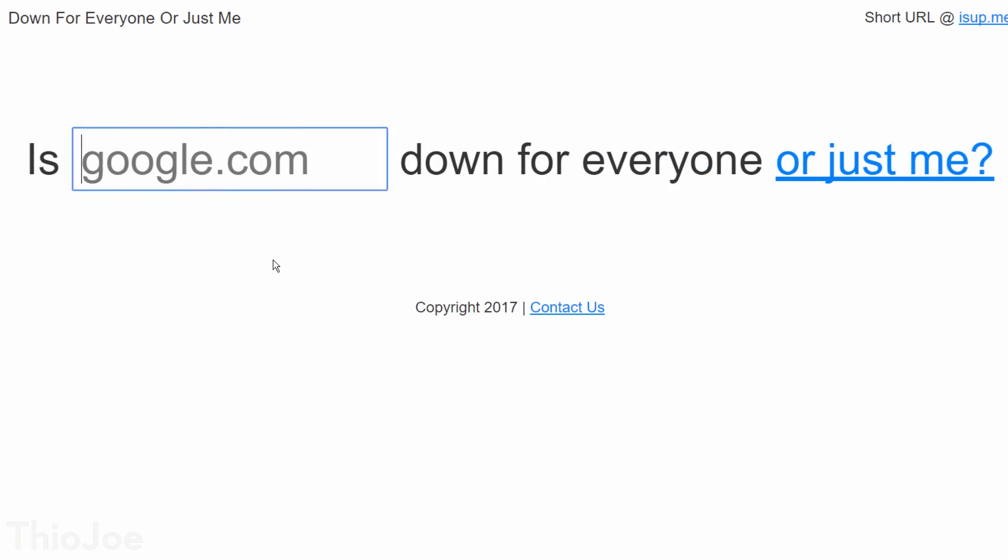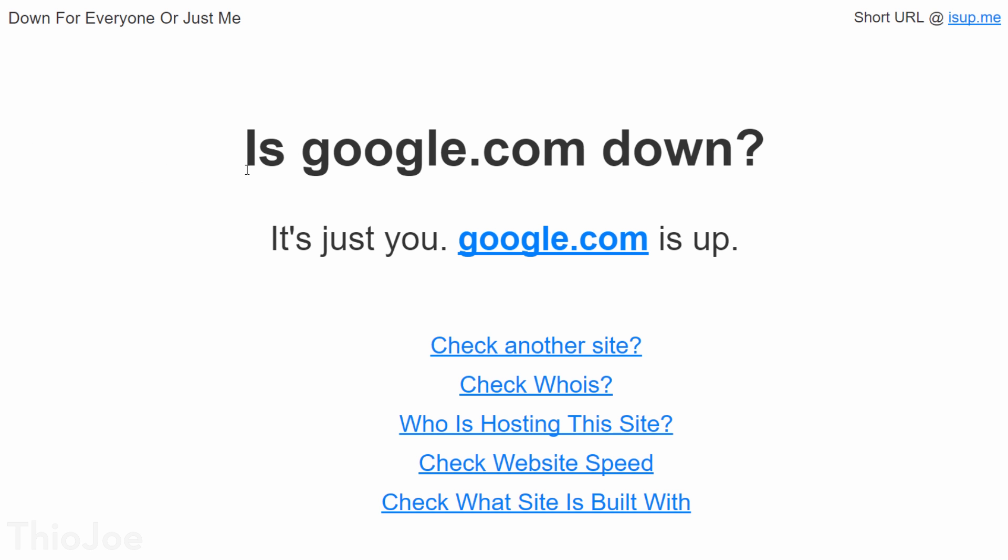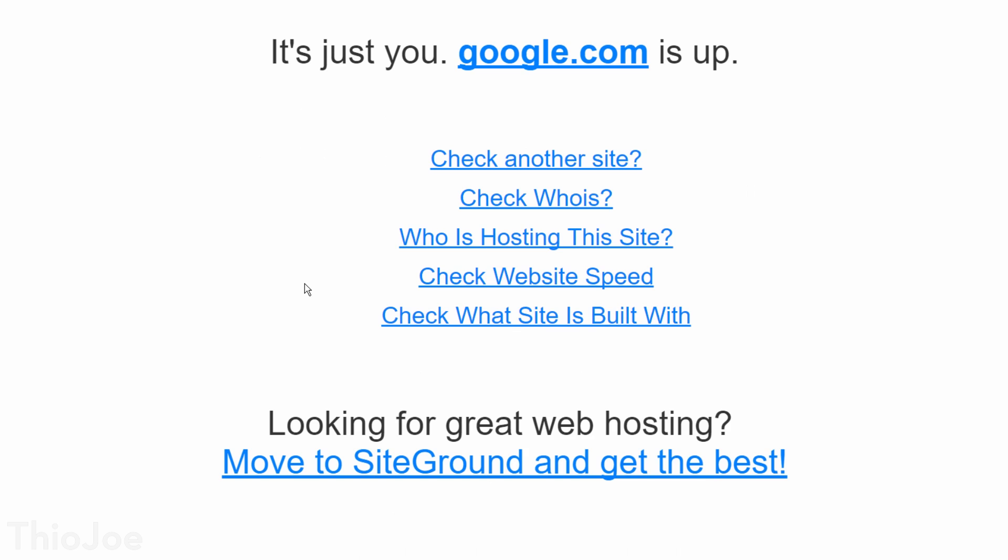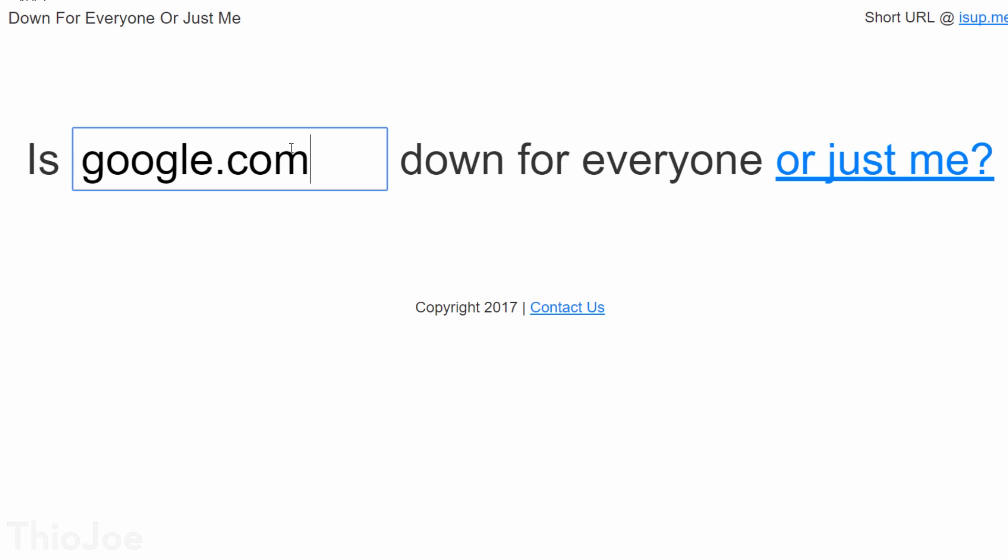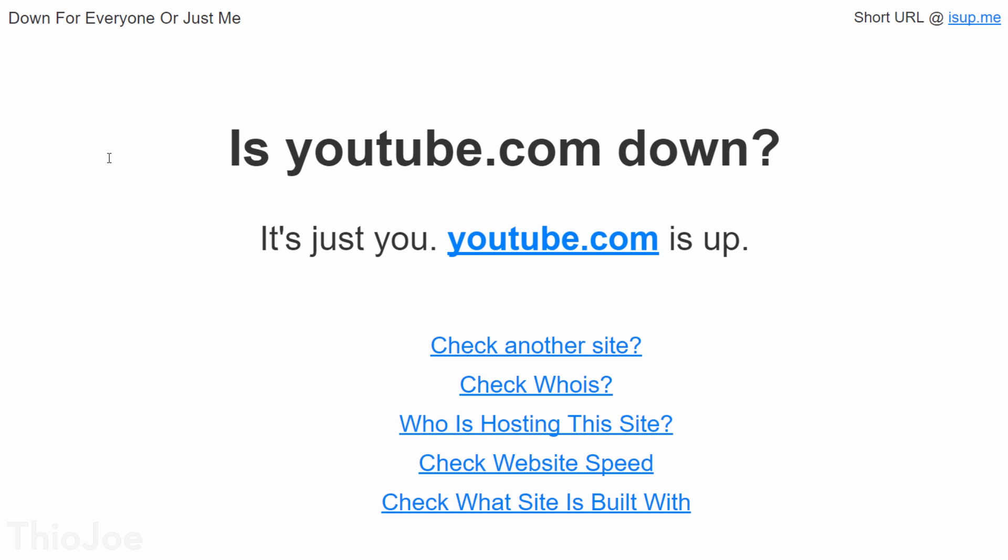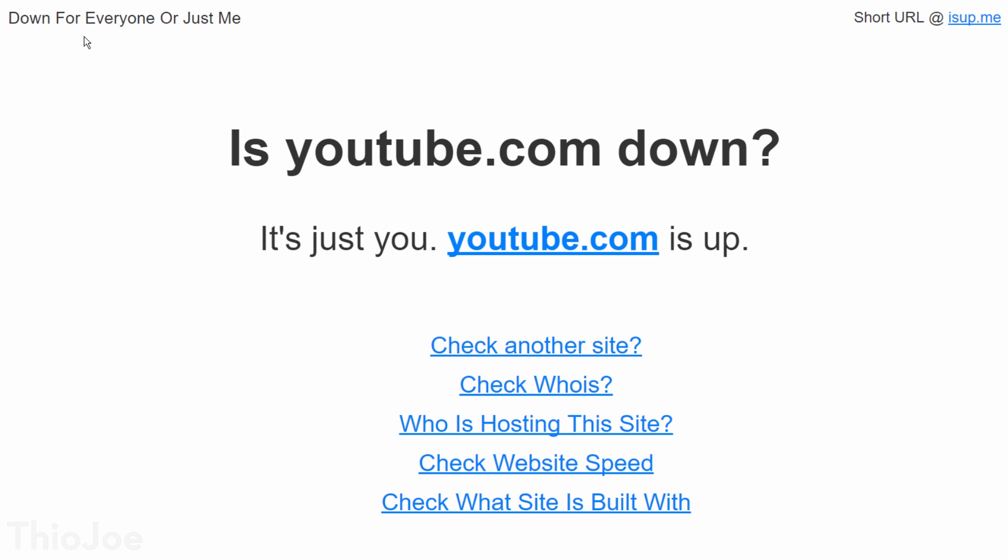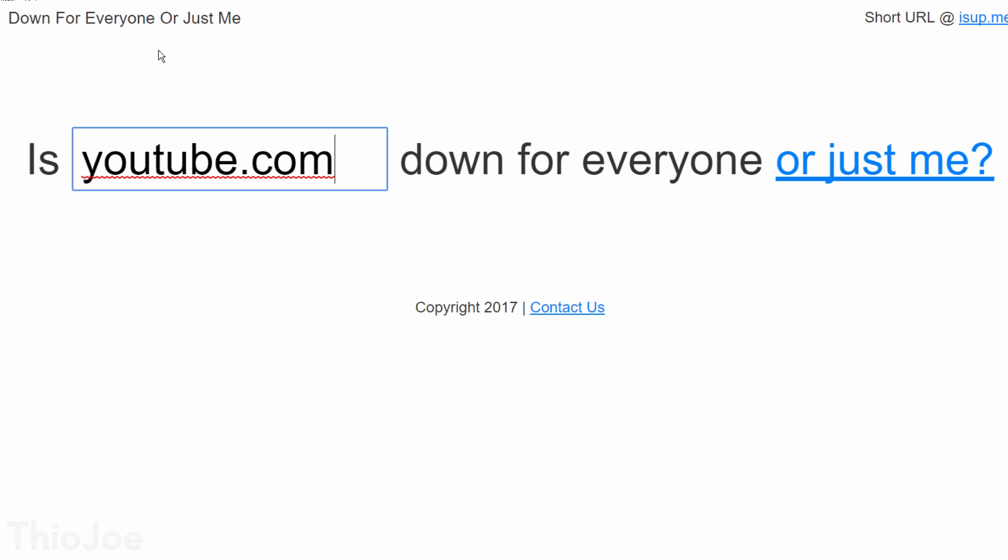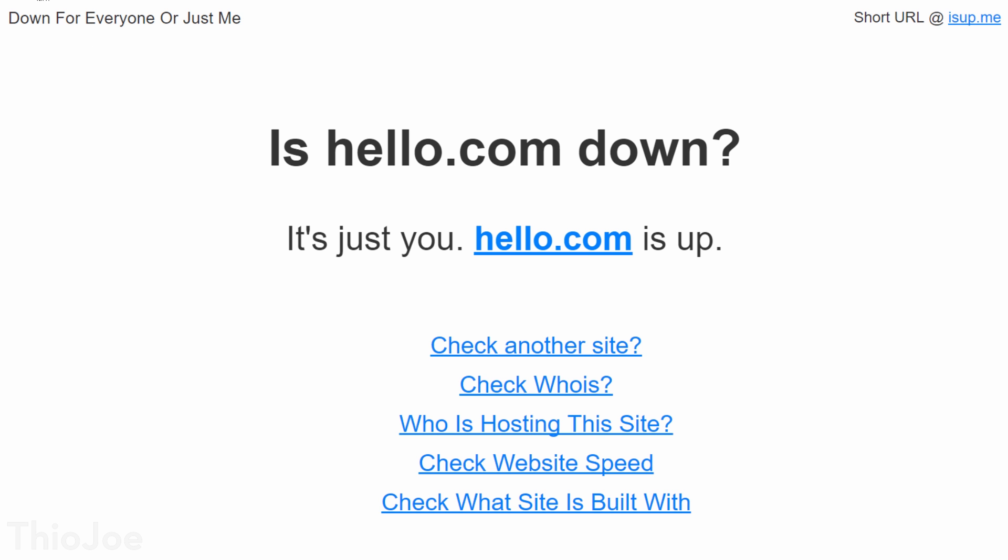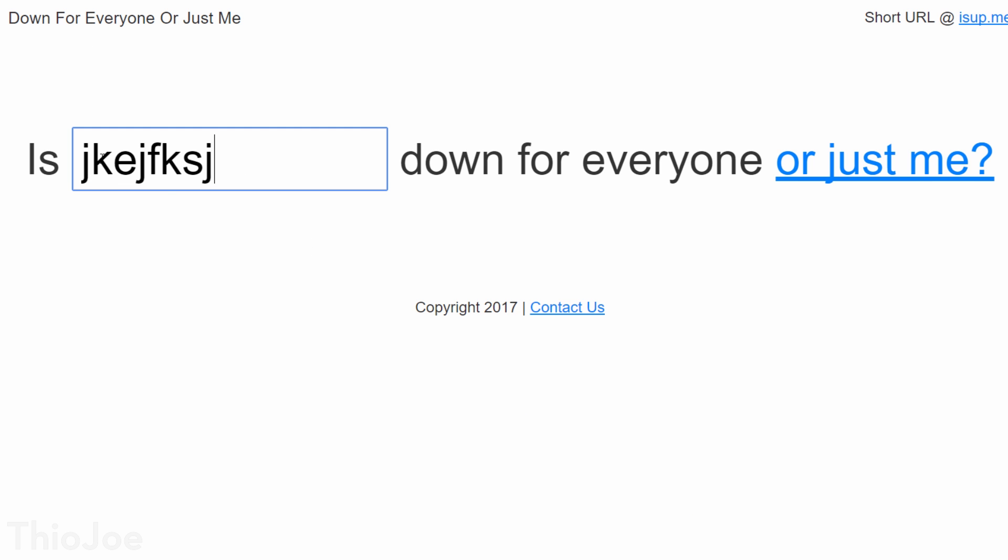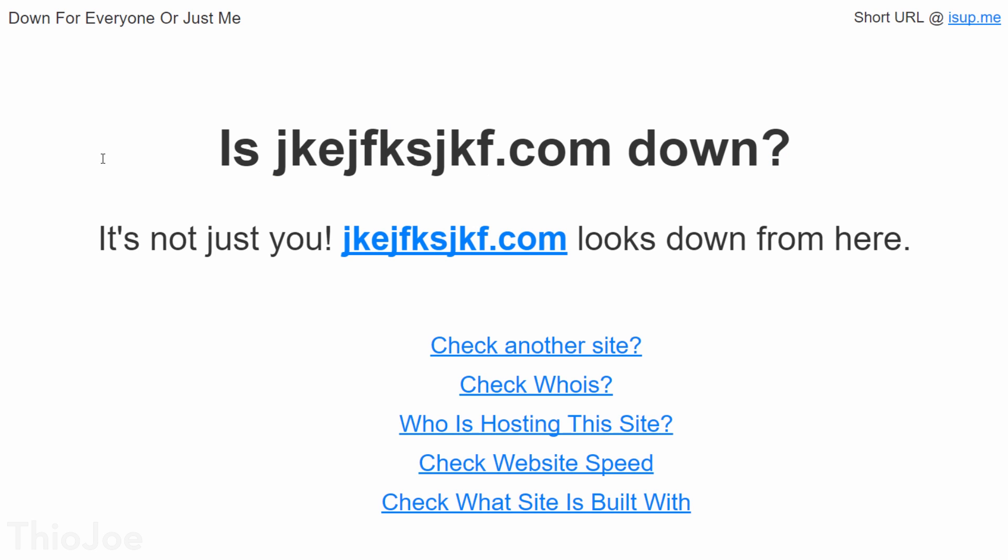This one is great, and is so simple. It's called Down for Everyone or Just Me, or the short version is just isup.me. And all this site does is tells you if any website you type in is currently up or down. I'm sure it's happened to you a million times, you try to go to a site and it either takes forever to load, or won't load at all, and you're wondering if the problem is on your end or not. And there's not really much more to say about what it does. If the website's up, it'll just tell you it's just you, and if it's down, it'll say it's not just you. Definitely a handy one to remember.